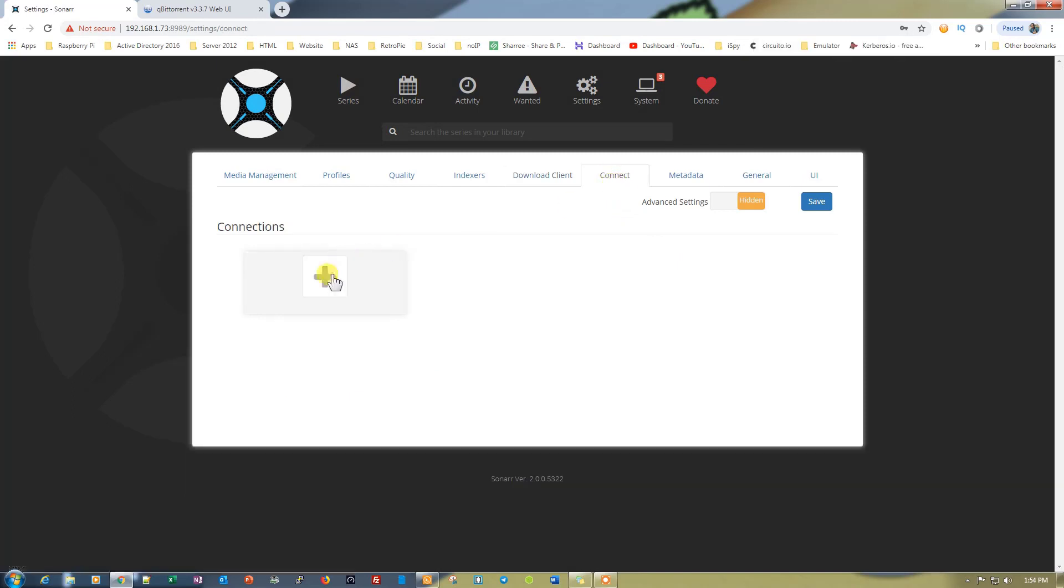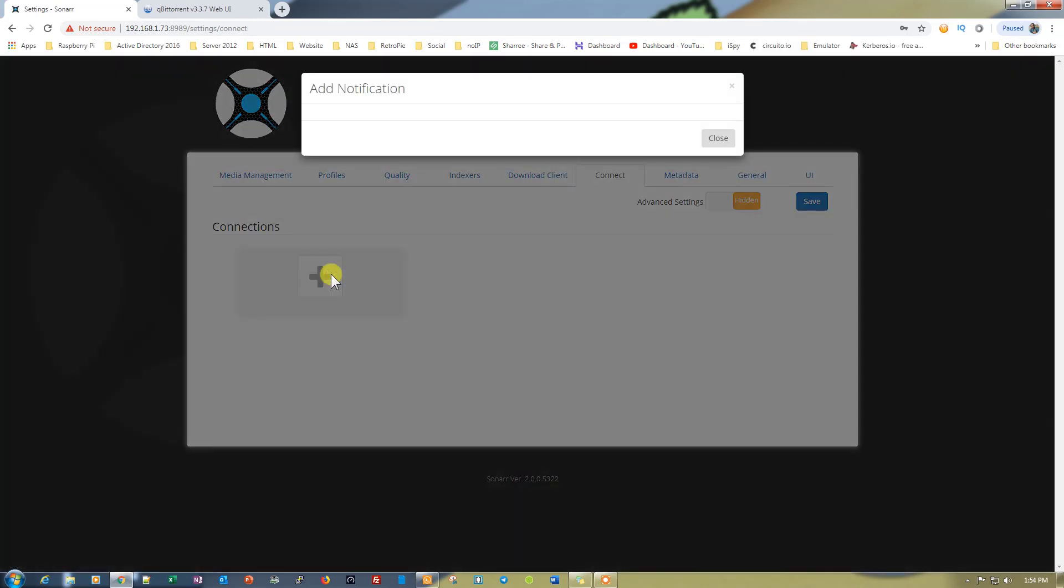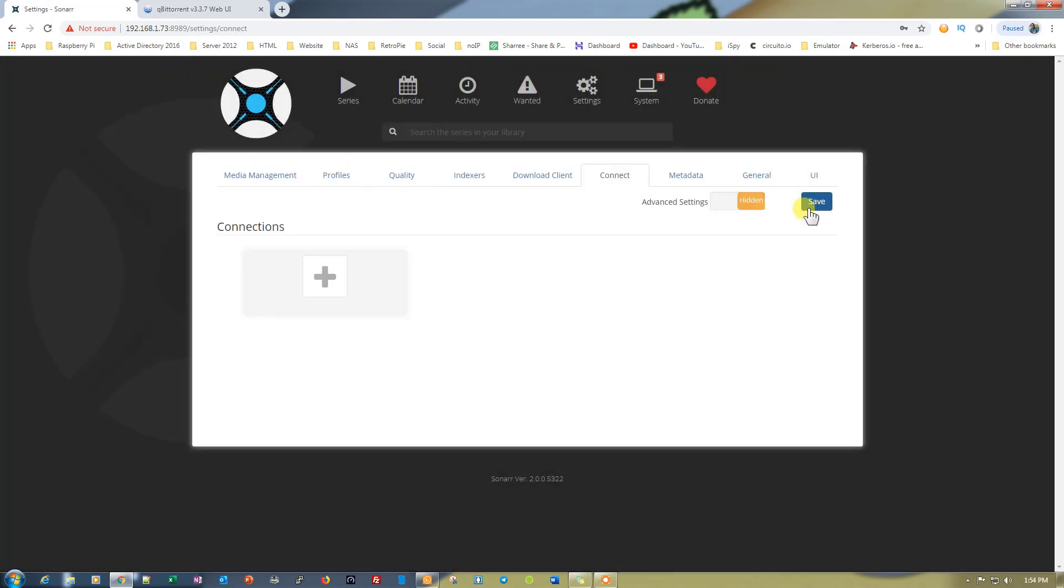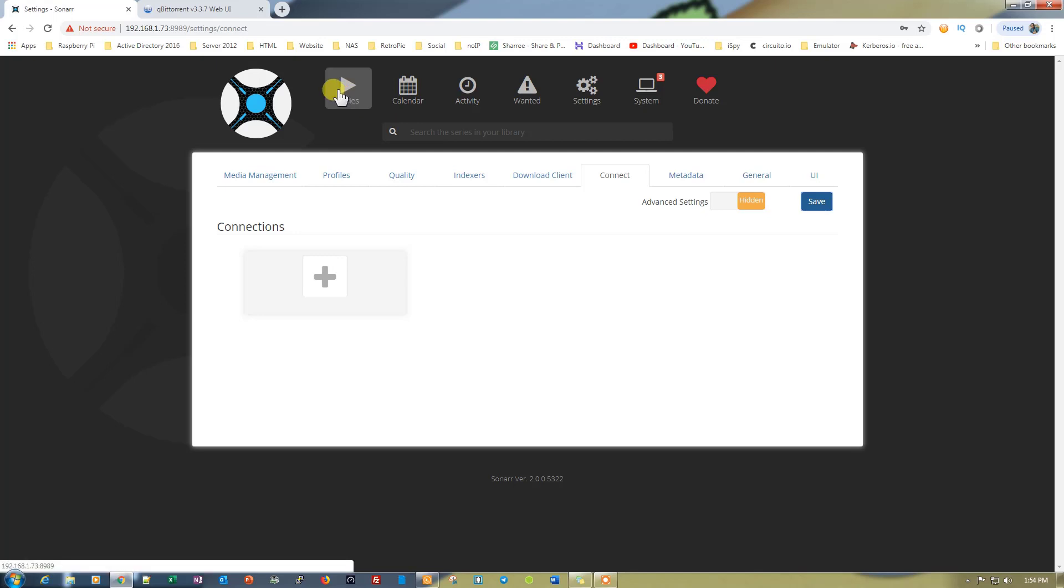You can also use the connect option to connect your Sonar with other services like Plex Media Server, Emby, or Kodi. You can use these services as well. Let's just leave it as it is. Click on save to save all the information.